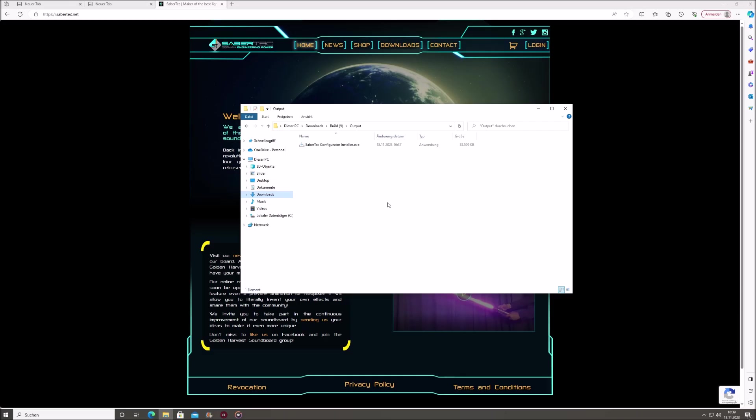Hello, lightsaber enthusiasts. Today, I'll give you a quick introduction to the most essential features of the Sabertek Configurator, a remarkable tool that allows you to personalize your Golden Harvest-equipped lightsaber with ease.